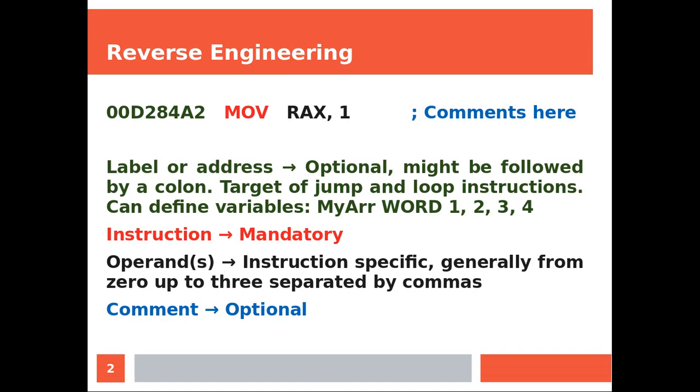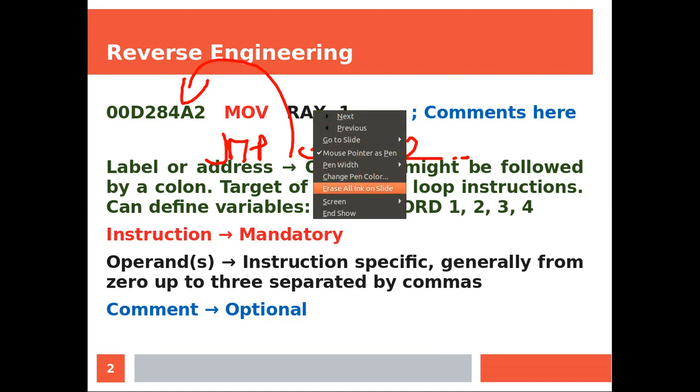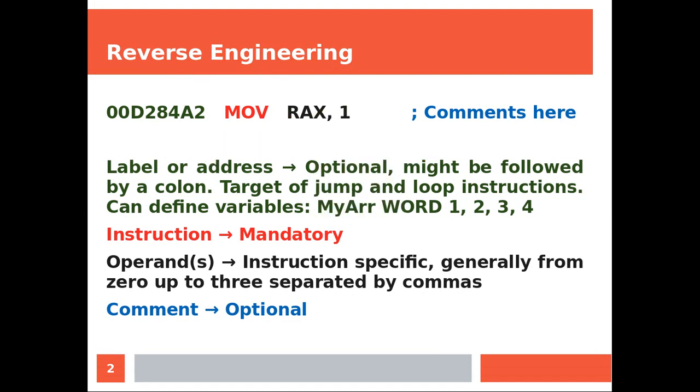Now the label is also target of jump and loop instructions which are instructions that look like this: JMP and then you have this address 00D. That would be this label. So now when the CPU reads this instruction it's going to jump over here. So a jump instruction is actually a go-to but don't worry about it because we're going to cover this instruction with full details later on.